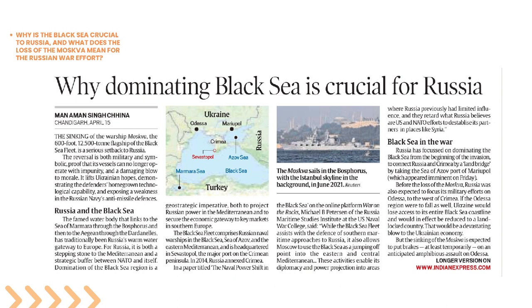Moving to our next news article, related to the Russia-Ukraine conflict — the recent sinking of the warship Moskova. The Moskova was 600 feet and 12,500 tons, and was the flagship of the Black Sea Fleet. This is a serious setback for Russia — both military and symbolic. The warship is no longer operational. For Ukraine, this uplifts hope and demonstrates Ukraine's homegrown technological capacity, while also exposing weaknesses in Russia's naval anti-missile defences.